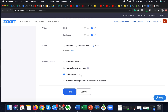Zoom has recently enabled the waiting room by default for all accounts in order to beef up security and make meetings more secure — especially for new accounts. If you have an older account, just make sure you log into your dashboard and verify that this feature is enabled.